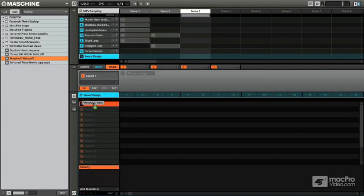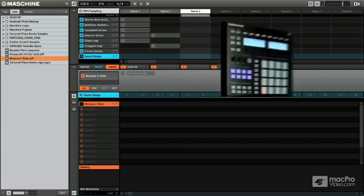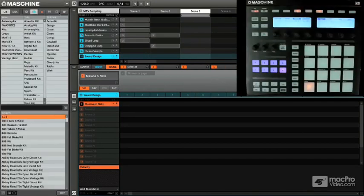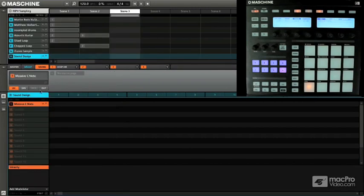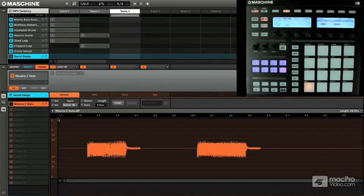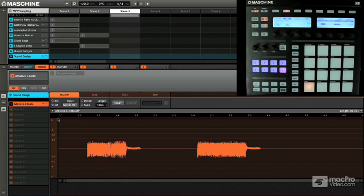So what we're going to do is we're going to drag this in, let's close out the browser, and let's turn on the sampling option. So you can see I just simply struck a Massive sound and then hit the C note twice.